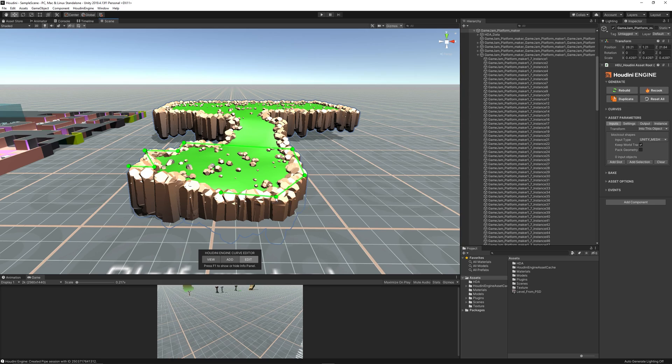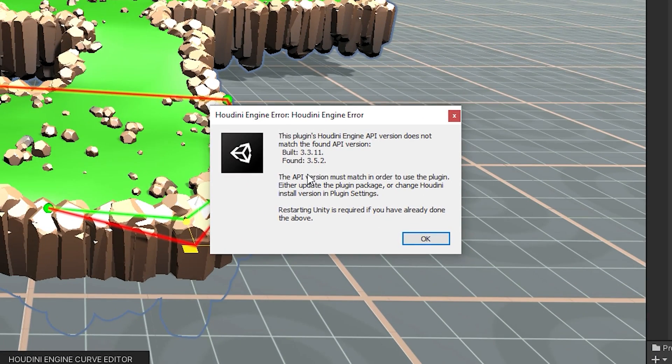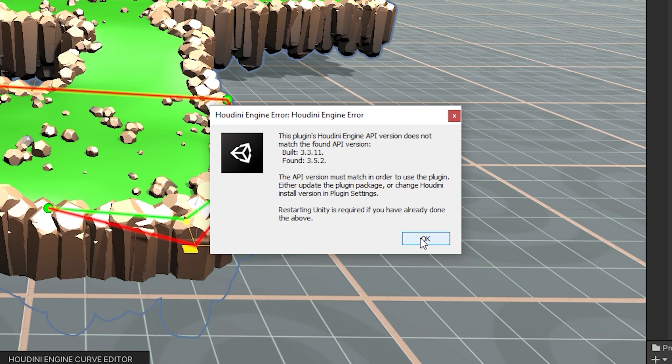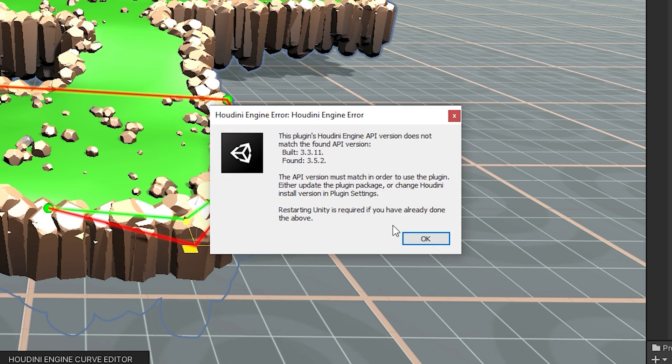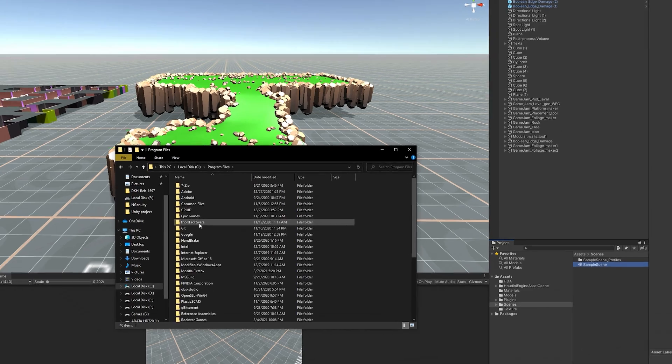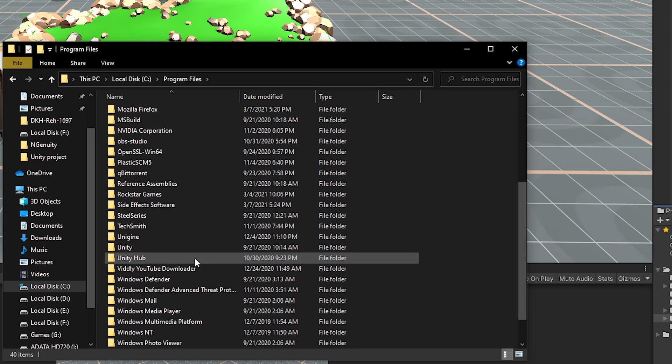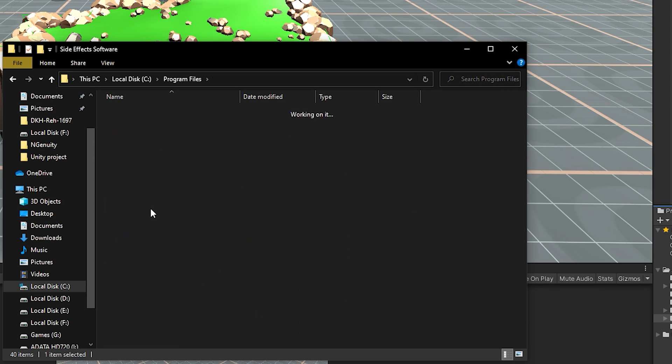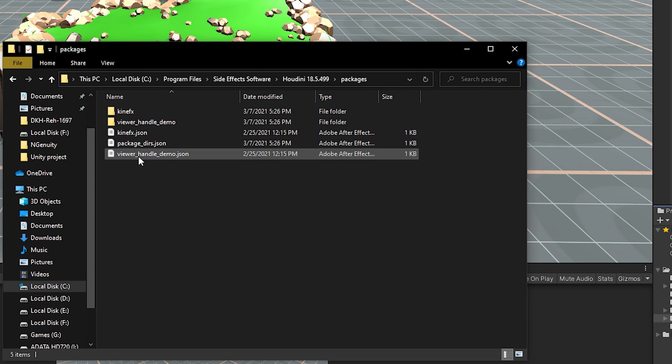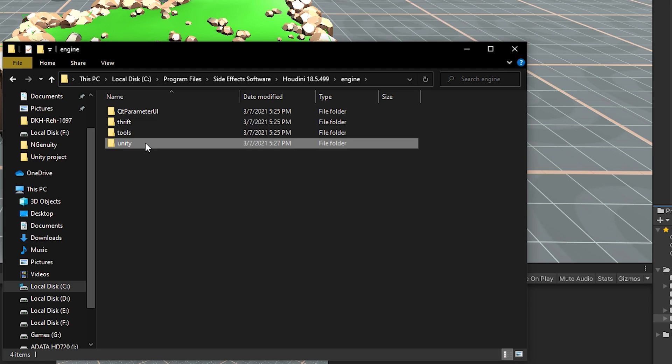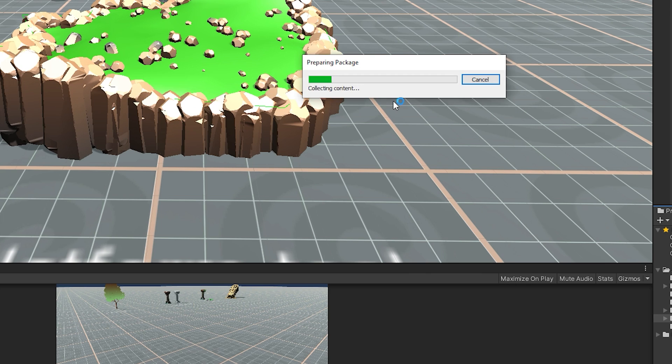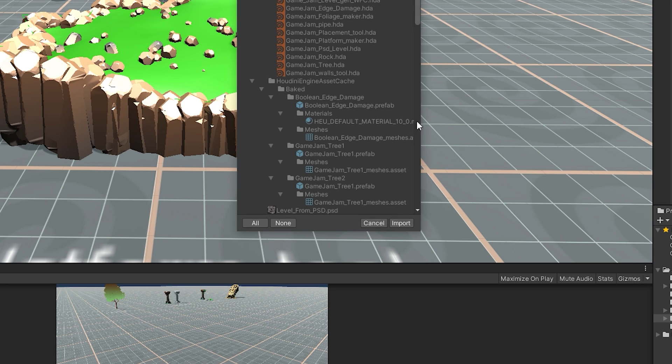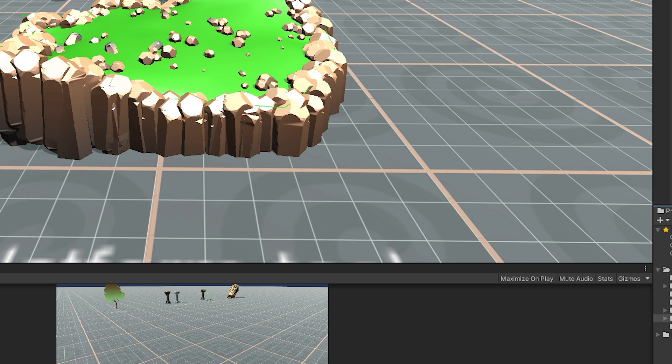Restart Unity and try again and you will be happily surprised by another issue saying that there is a mismatch between the API installed and the API of the Unity plugin. And after researching some I found the solution is going to where you installed Houdini to program files side effects software Houdini engine then go to engine then Unity. You will find a package for Unity. Install that and import it then the mismatching issue will be solved after restarting Unity.